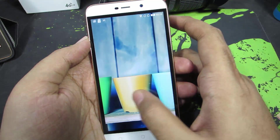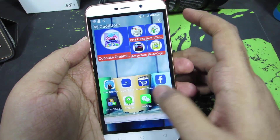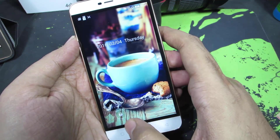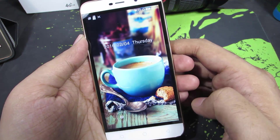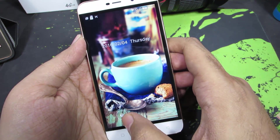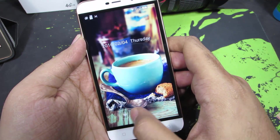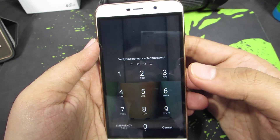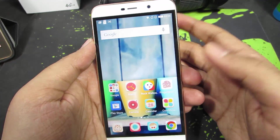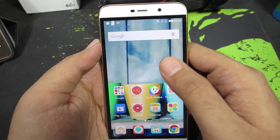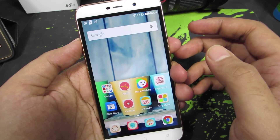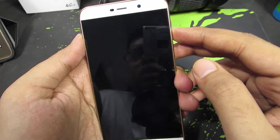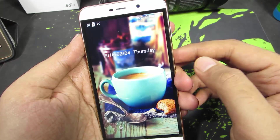You can see that the home screen wallpaper has been changed, and even the lock screen has been changed. Now to unlock this device, you need to swipe this lock icon and enter the password.